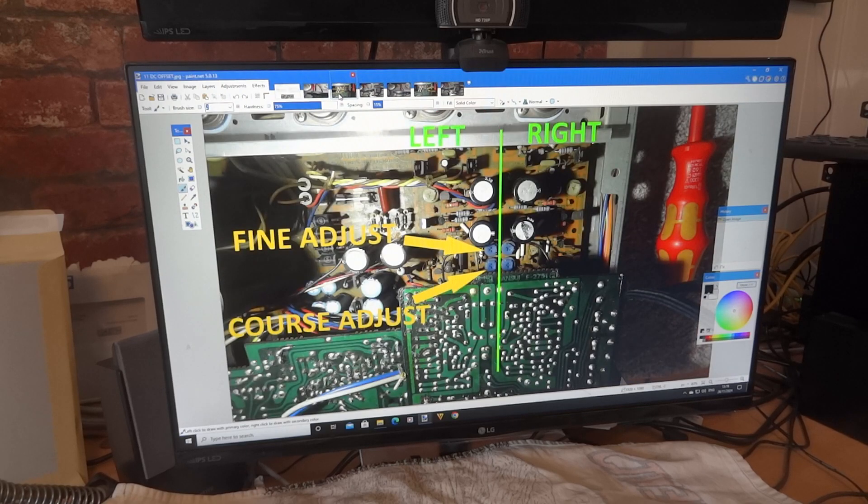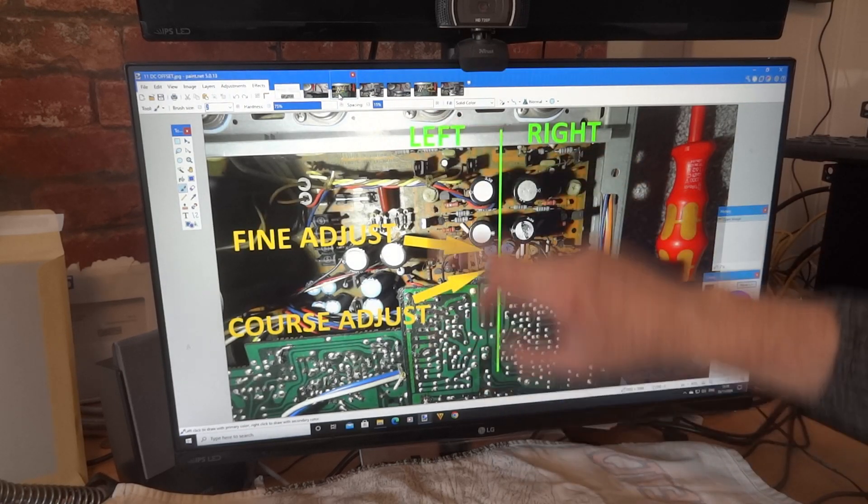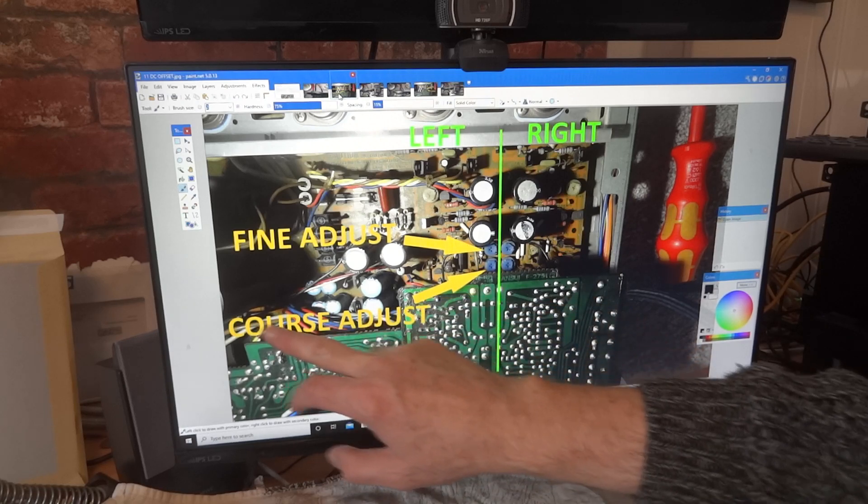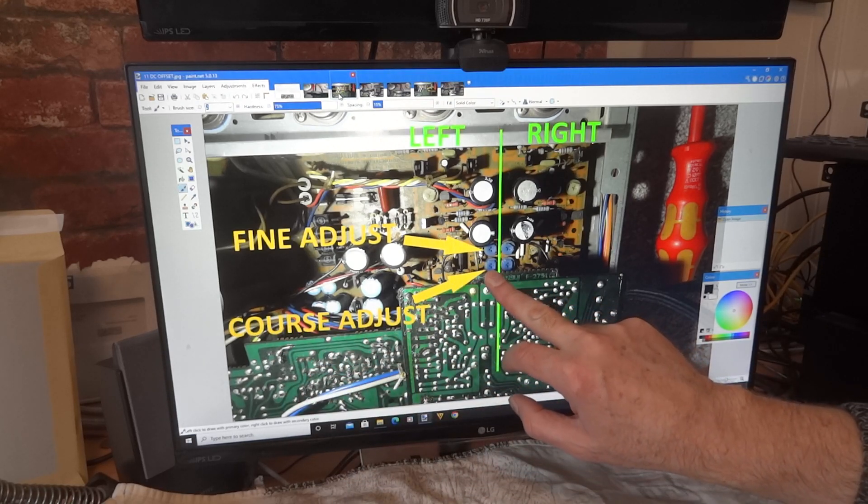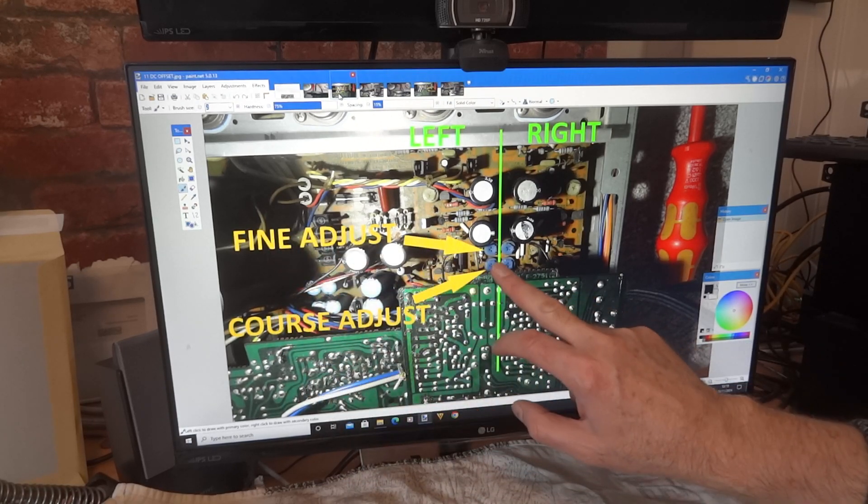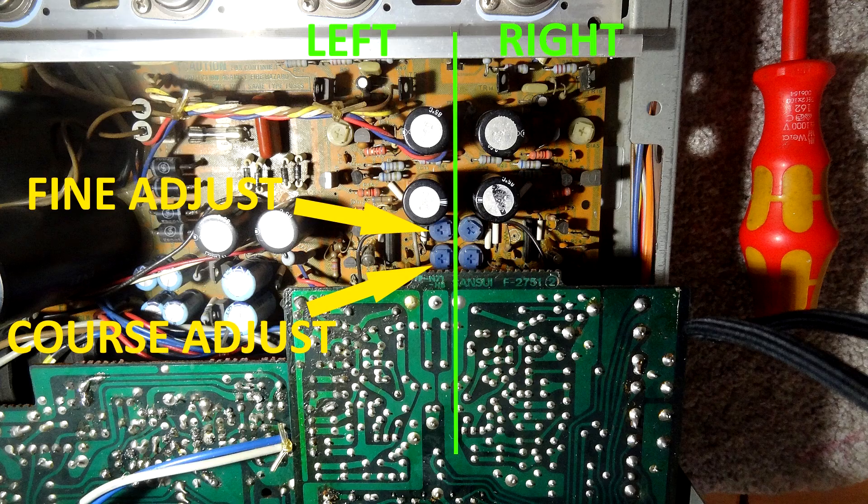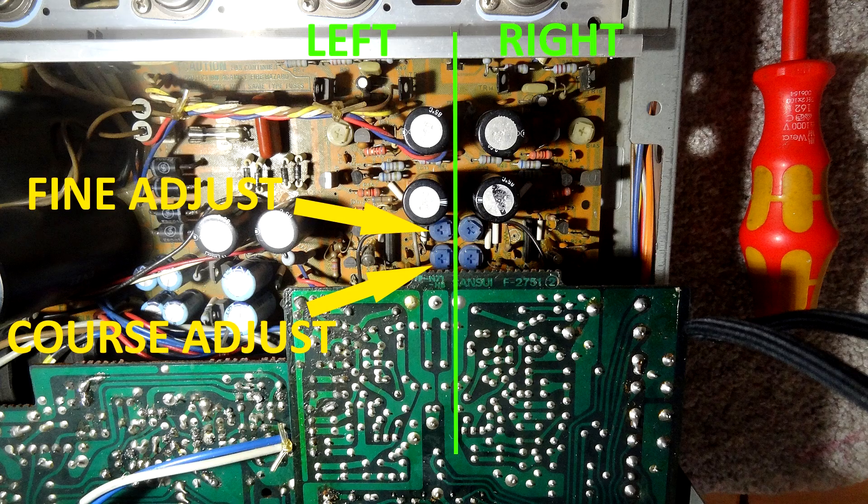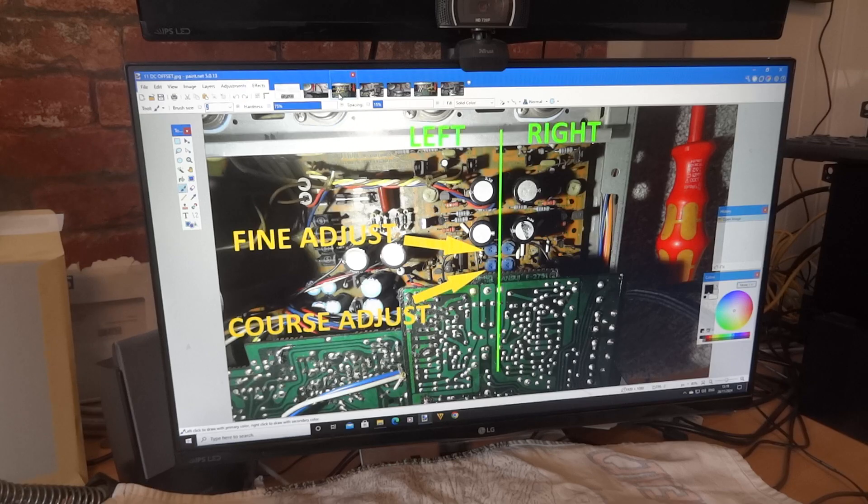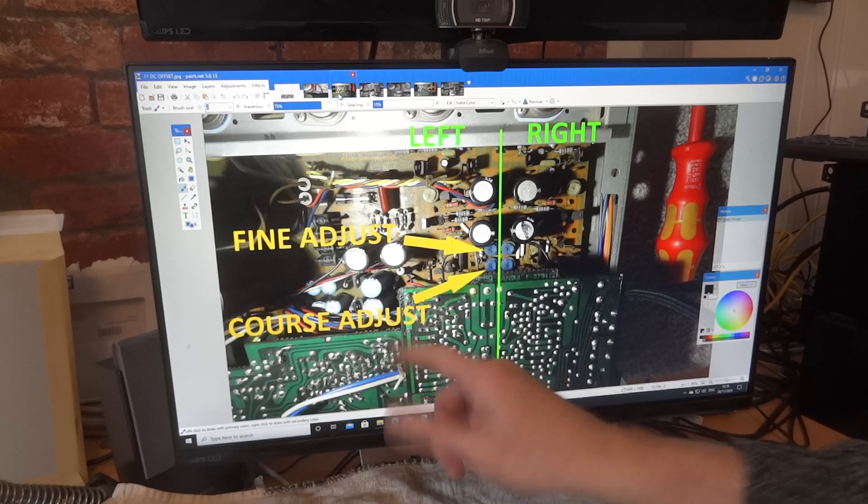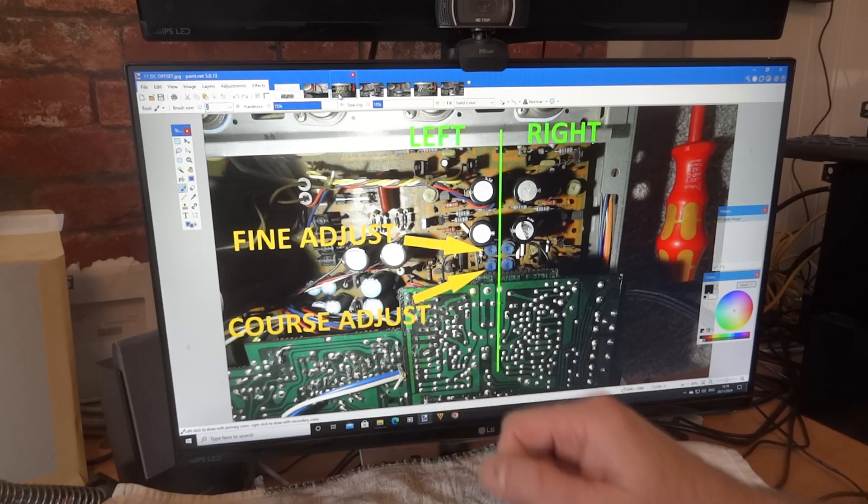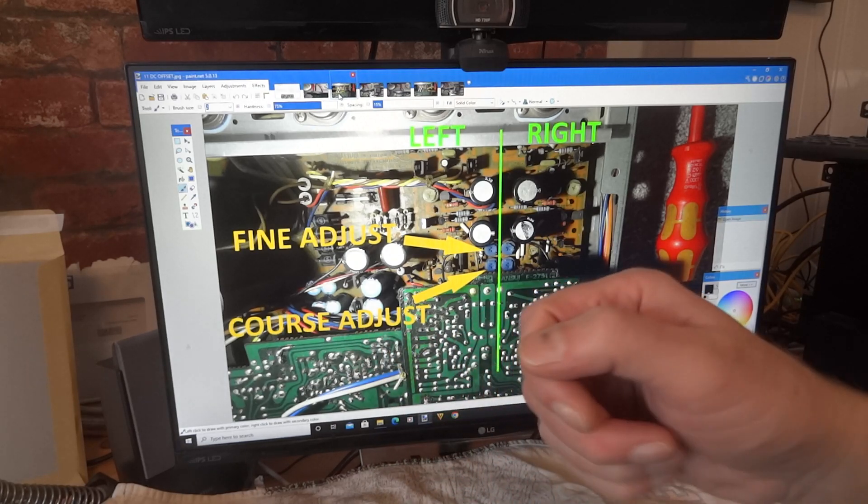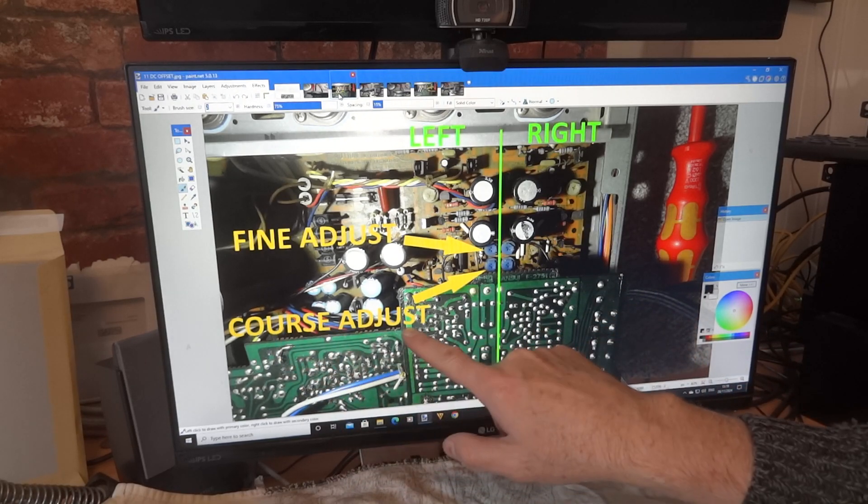And this is the pots we'll be using. Here's our left channel again. This is a coarse adjustment, this bottom blue one. And this is a fine adjustment, the top blue one on the left-hand side. So depending on what reading you get, you may turn it on and your meter may say, just for instance, say 20 millivolts. So you may just want to adjust that coarse one down to 10 or 5 or something like that. And as you adjust it, you'll find out that it kind of jumps quite a bit, i.e. coarse.